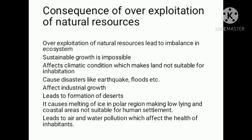Over-exploitation leads to the formation of deserts. It also causes melting of ice in polar regions, making low-lying and coastal areas not suitable for human settlement.